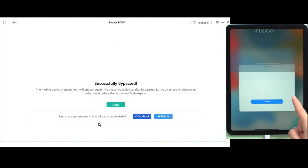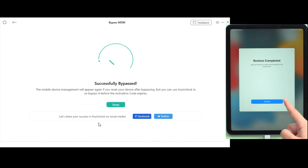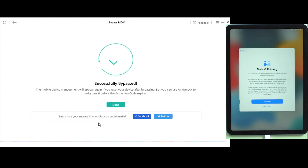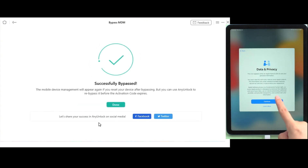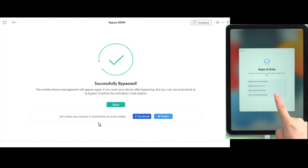After restarting the iPad, we have efficiently removed the MDM lock without any complicated technical steps, ensuring that your data remains safe and secure.